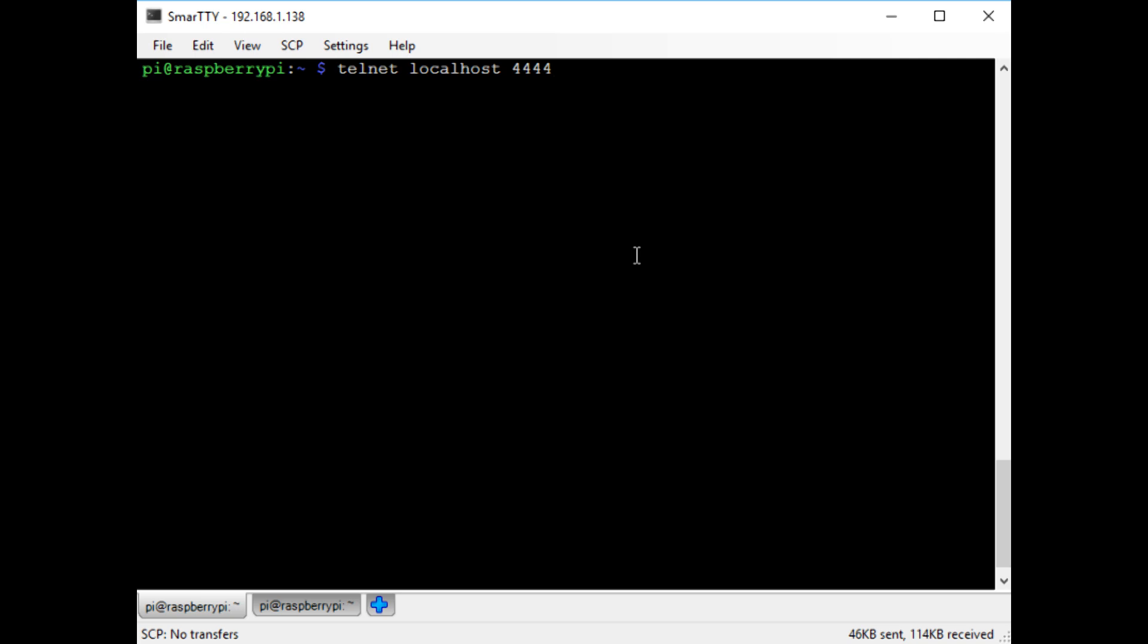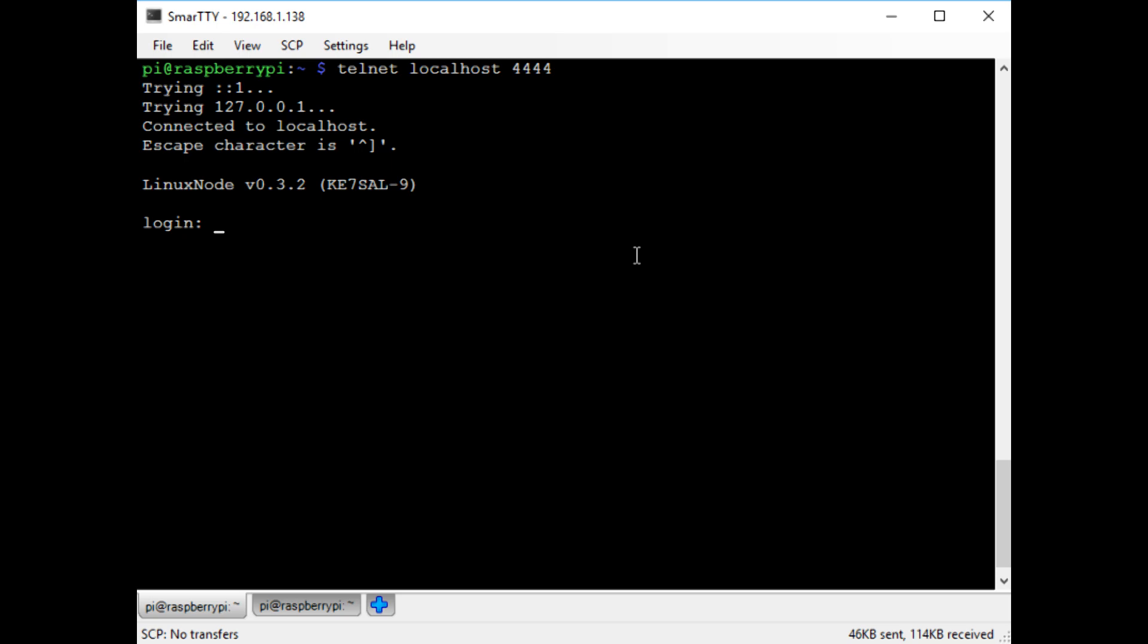Normally you'd connect over the radio, but since I only have one radio, I'll have to use telnet to demonstrate. Once I'm connected, I have to log in using my callsign and a password that I set up earlier.